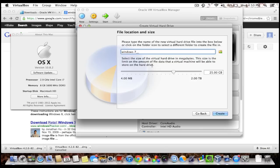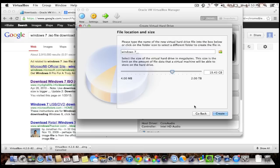I'm gonna leave that like it is and I'm gonna choose 20 gigabytes. It really all depends on how much memory is on your computer. I'm gonna hit create.